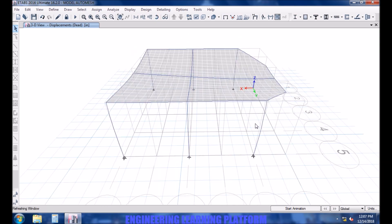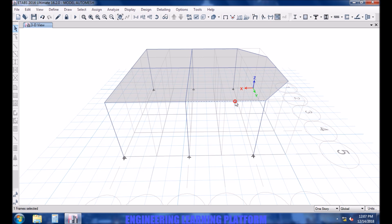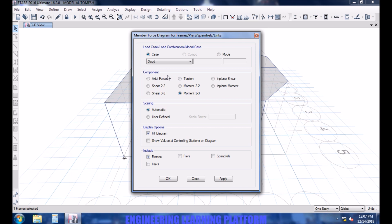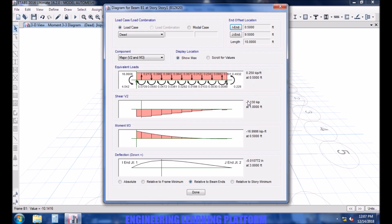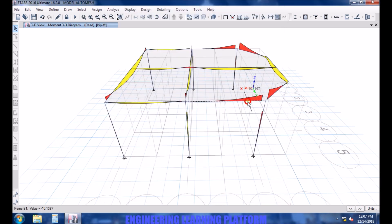It was a simple structure so the analysis didn't take much time. If it were a complex structure, it would have taken a considerably large amount of time to run on finer meshing. You are seeing the number of point loads, which is decided by the number of meshes you select in a particular panel. The more fine the meshing, the more accurate will be the results and the deflection diagram.